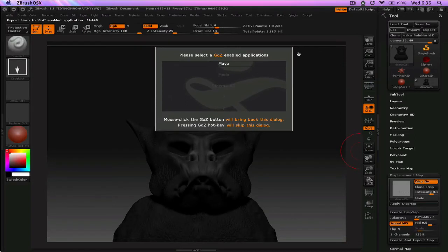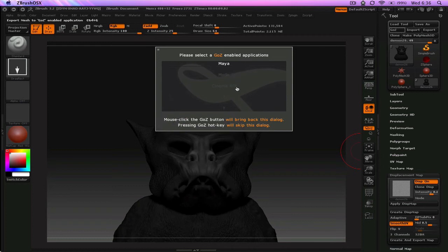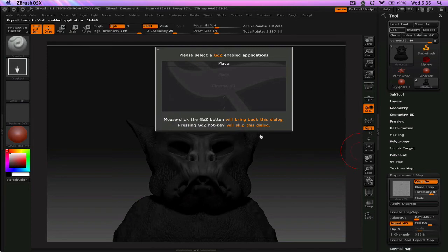It asks you which program do you want to do. Right now, currently, these are the supported ones. Maya, Modo, Cinema 4D. I believe Max is supported, but I don't have that on my computer, so I don't know if that's the reason why it's not showing. But you're going to click on Maya or whatever program.